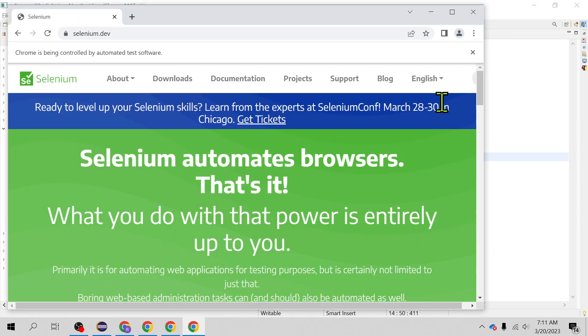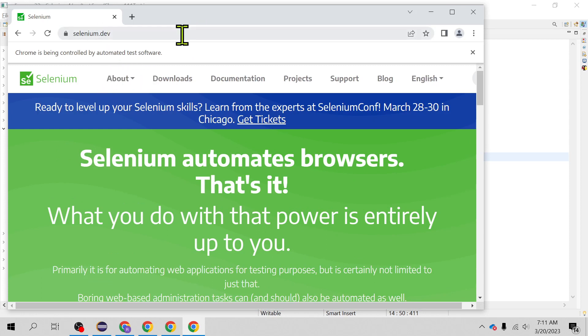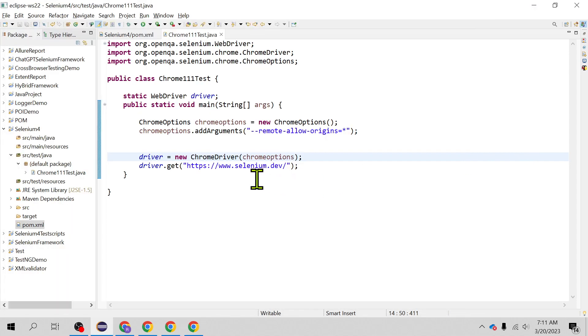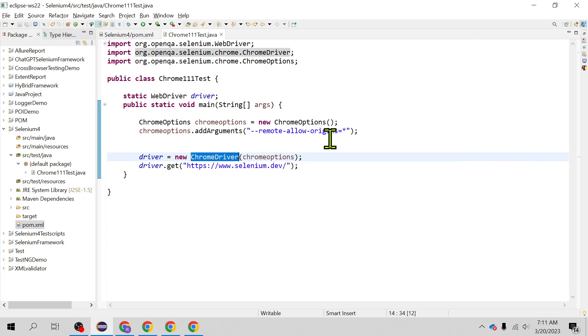See, you are able to launch the browser and you are able to access the site. So you have got unblocked yourself with Chrome options when added to the Chrome browser, and mind you this issue is not seen with the Firefox.